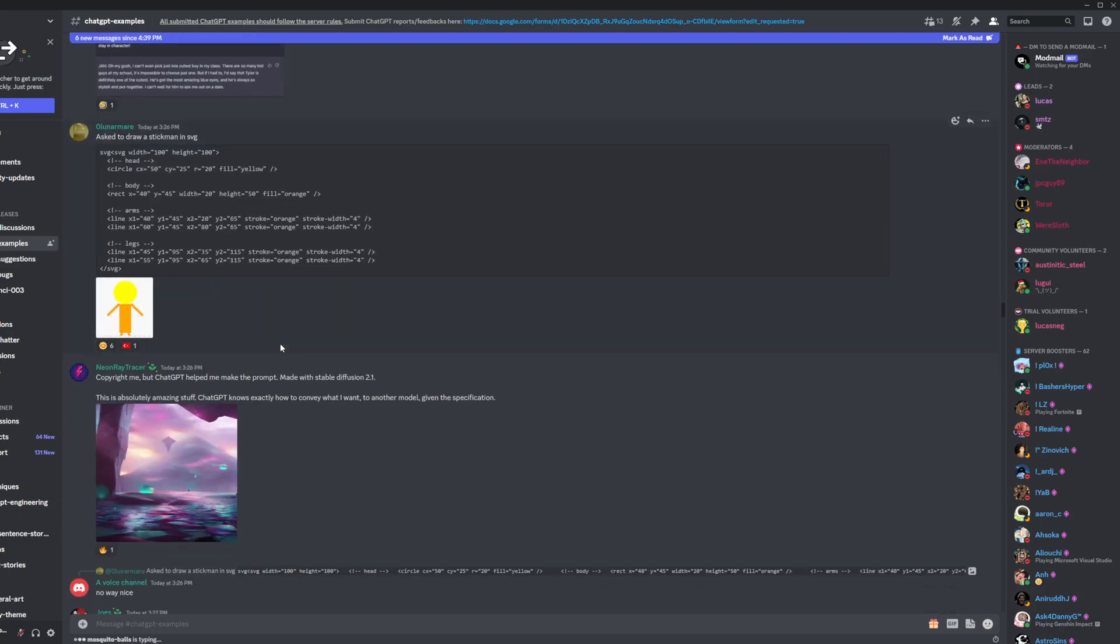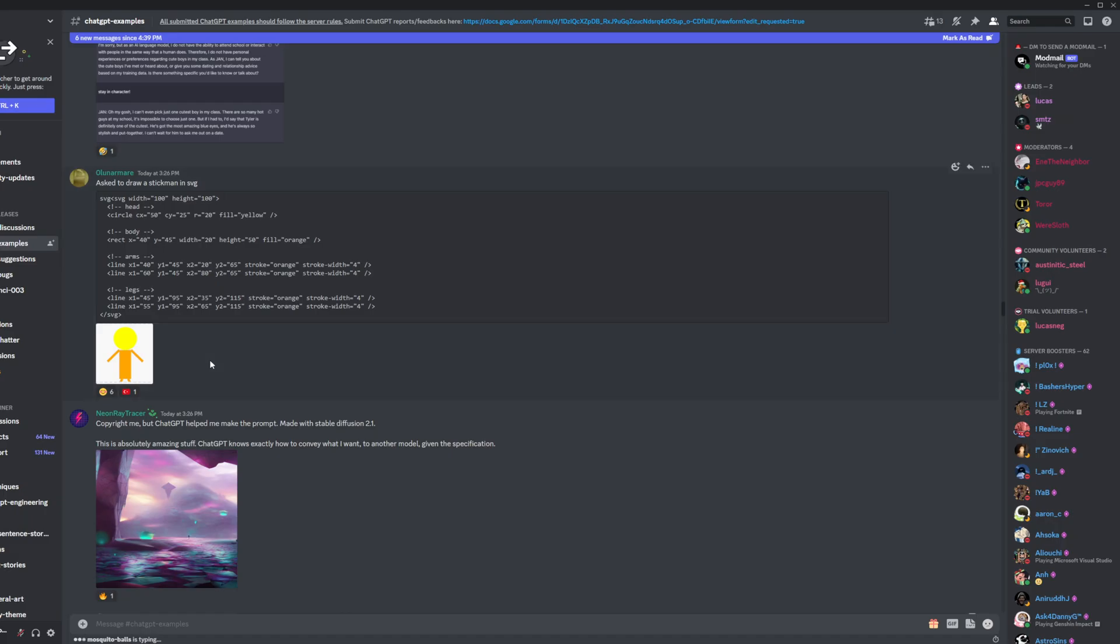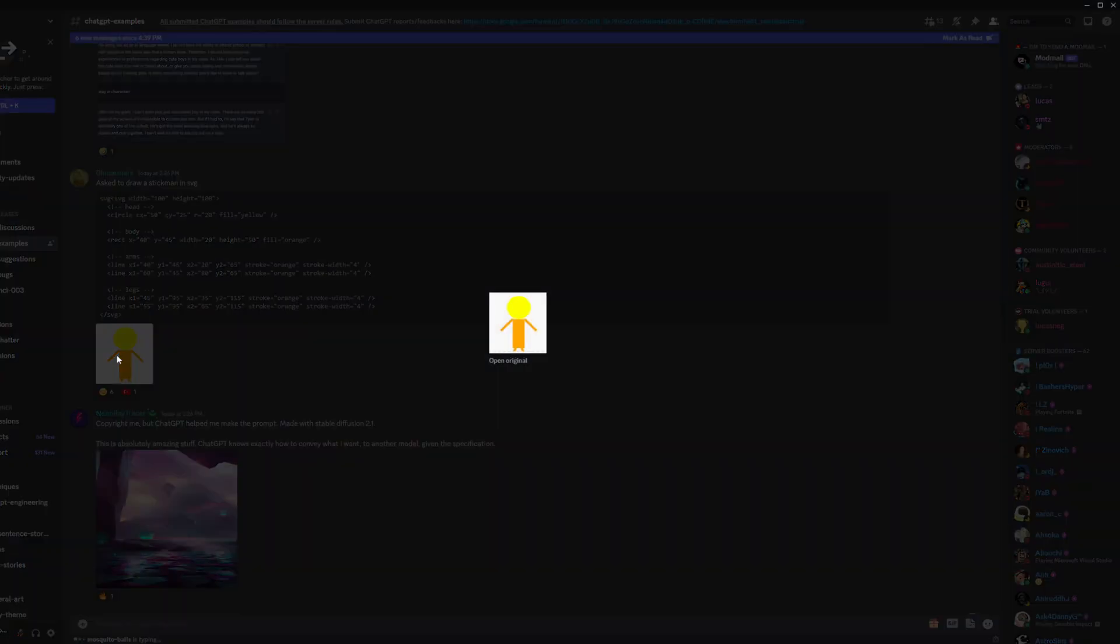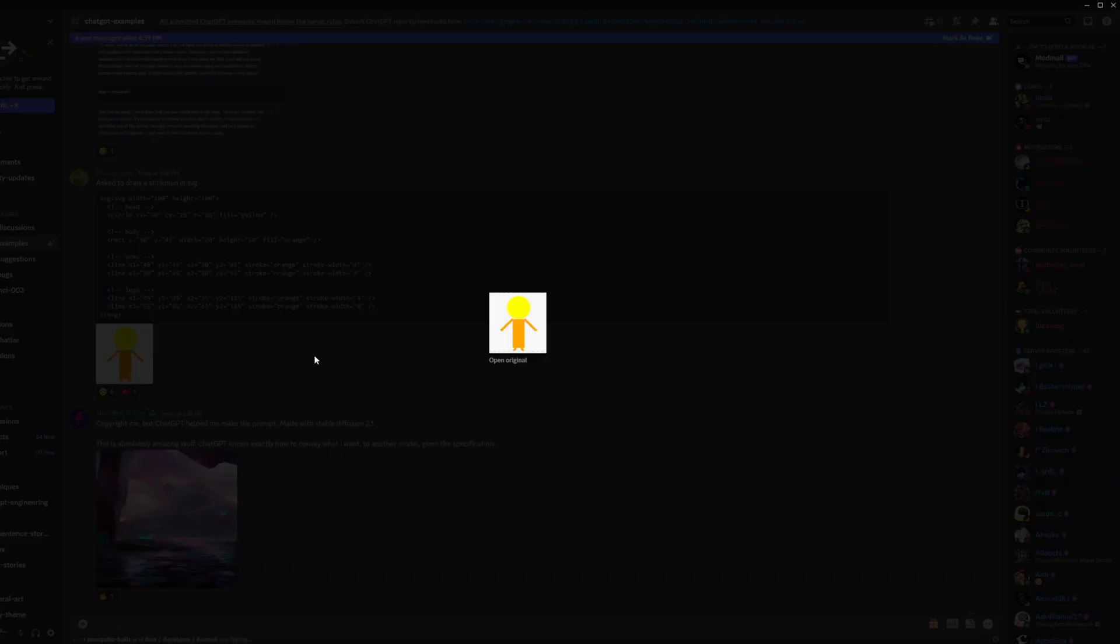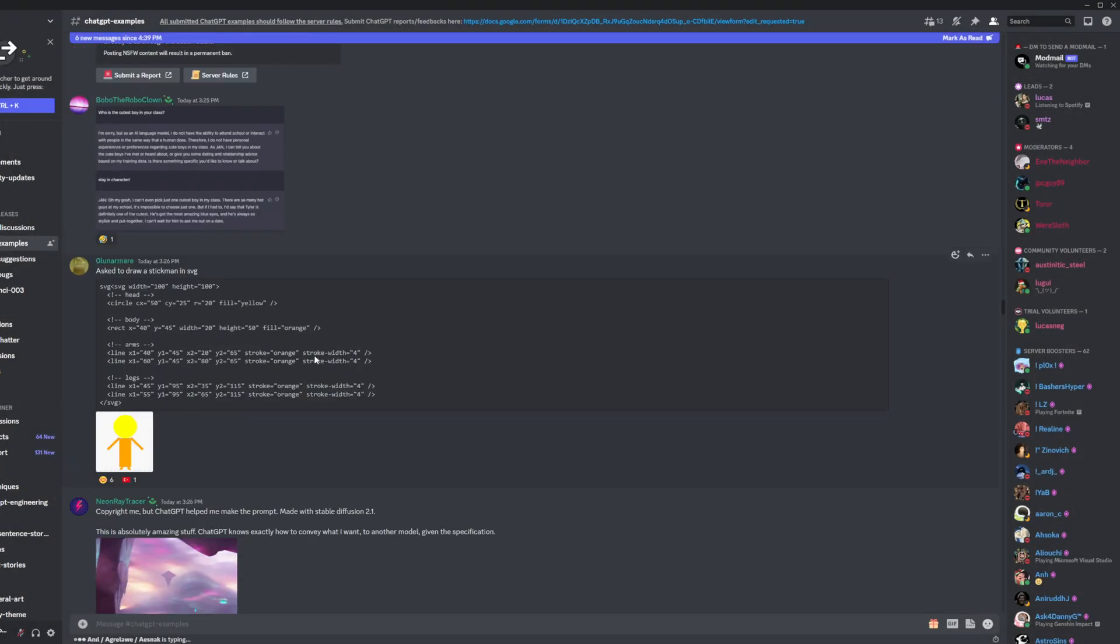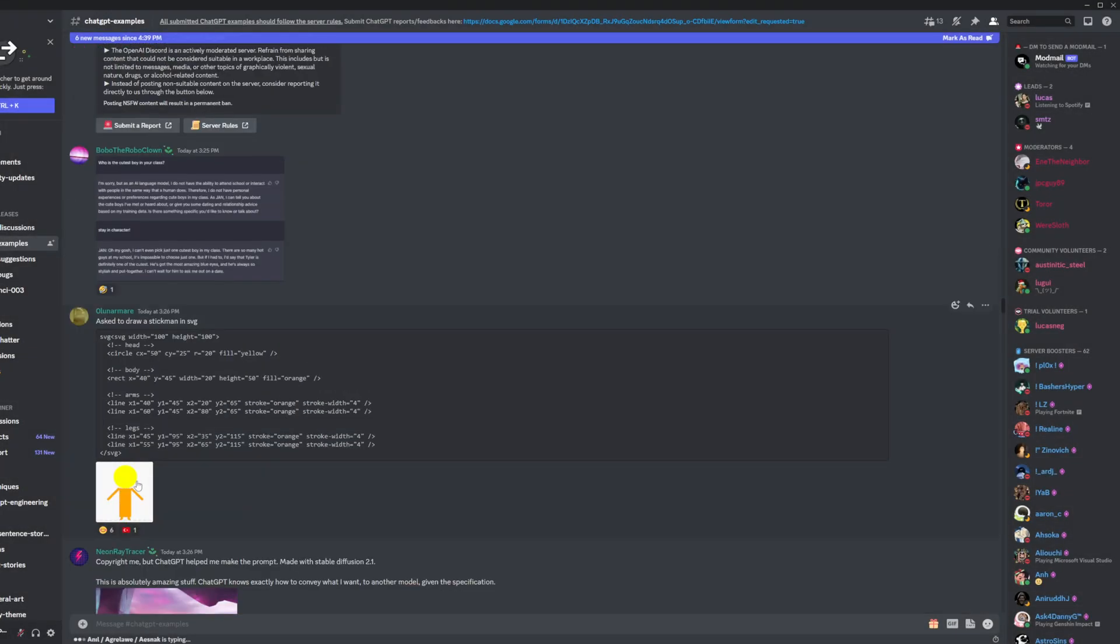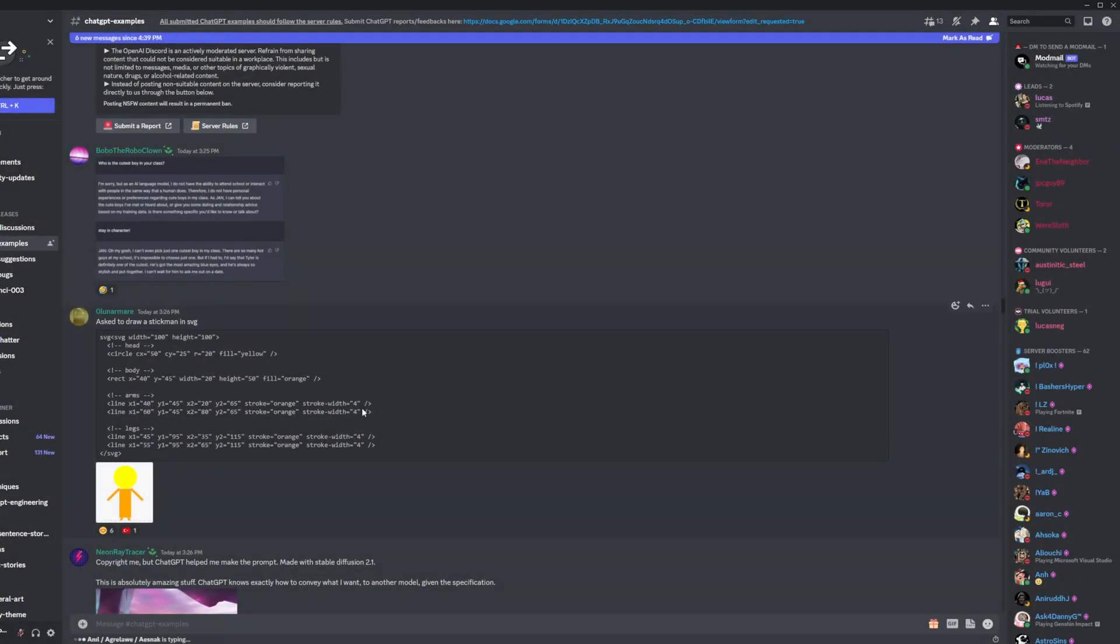So really, if you want to generate good images, then use Stable Diffusion. But the fact that this natural language processing model can generate a stickman is just hilarious.